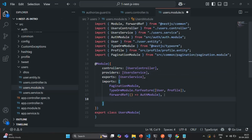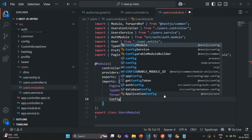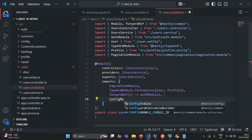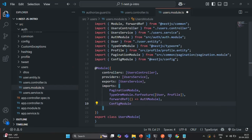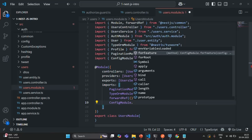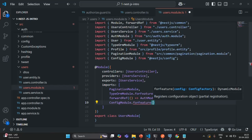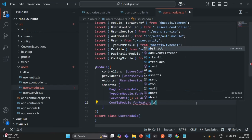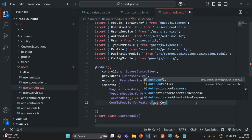To do that, all we have to do is use ConfigModule. In order to use this ConfigModule, we also need to import it from @nestjs/config, calling forFeature. And to this, we are going to pass the AuthConfig, which we need to import from its file path.